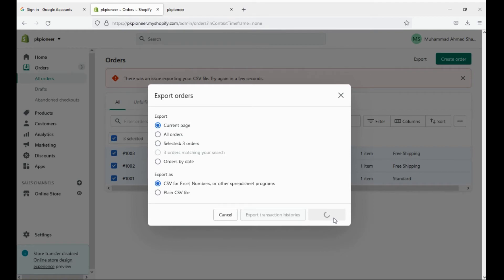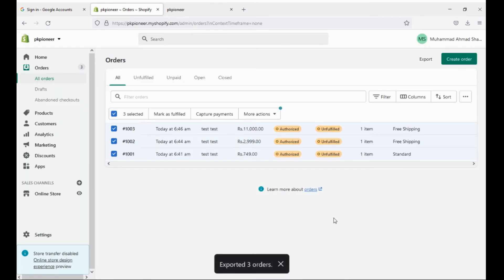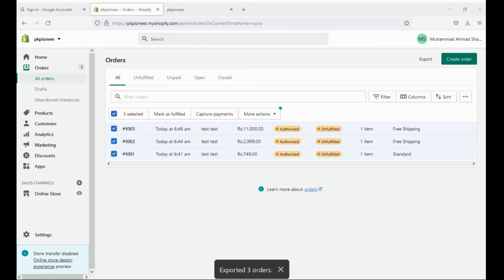And the download pop-up will appear. Click on save and your Excel file will start to download. Now you know how to export orders in an Excel file. Please like, share, and subscribe.